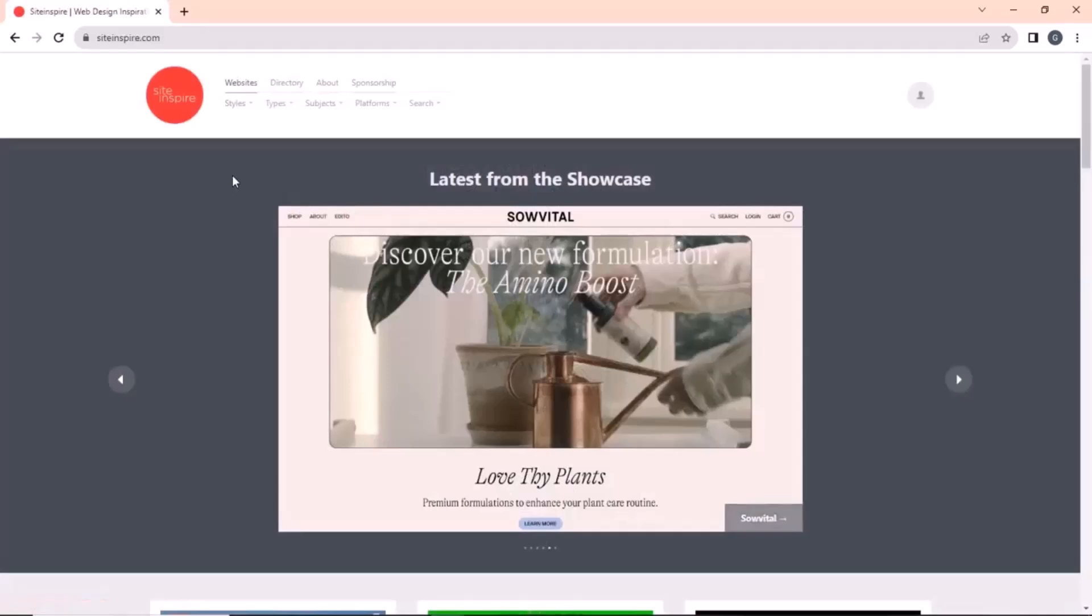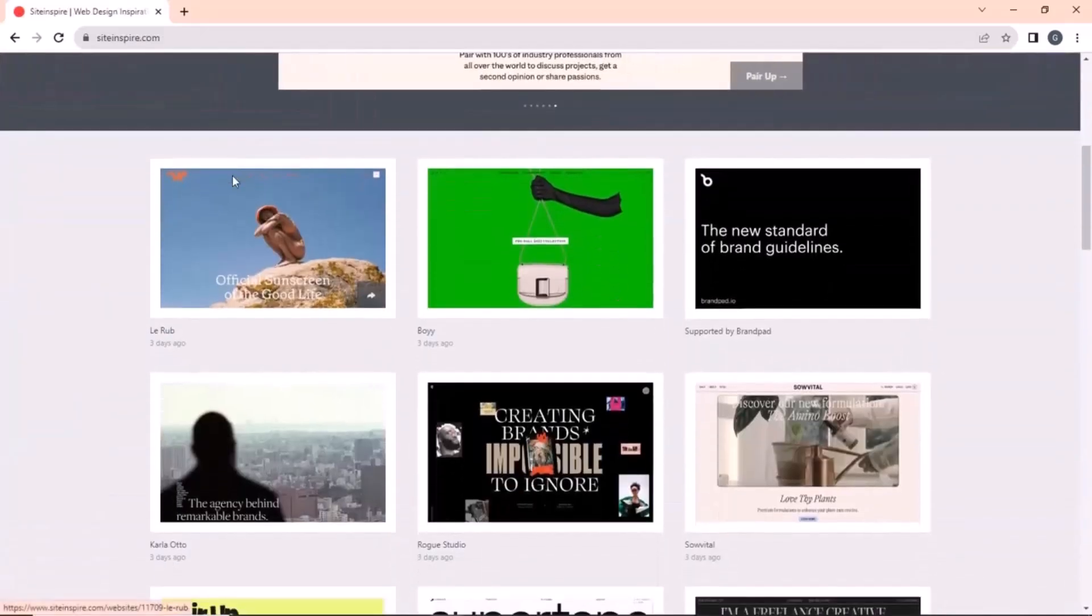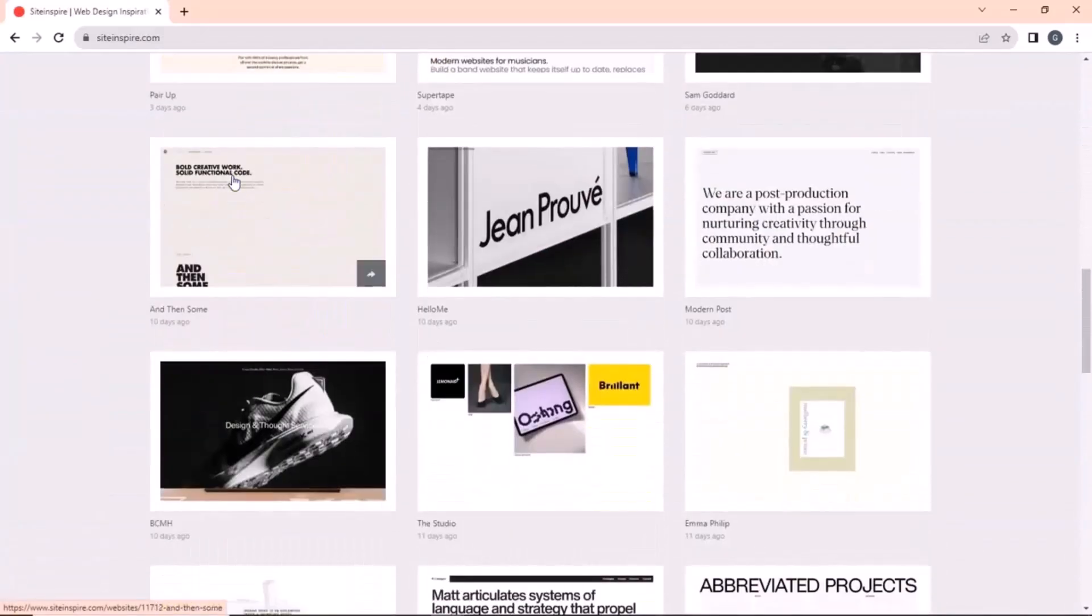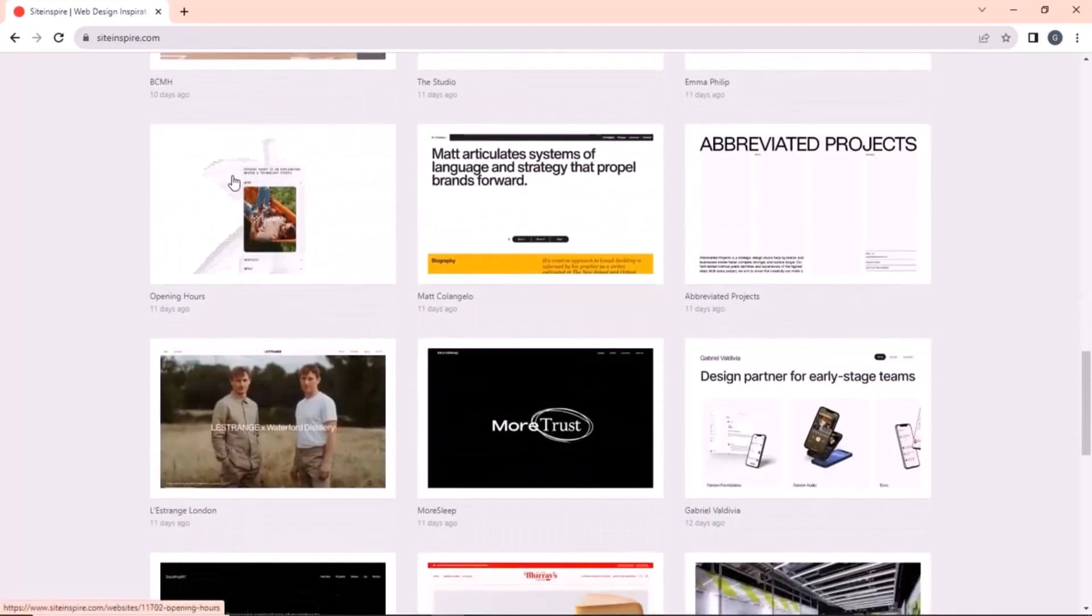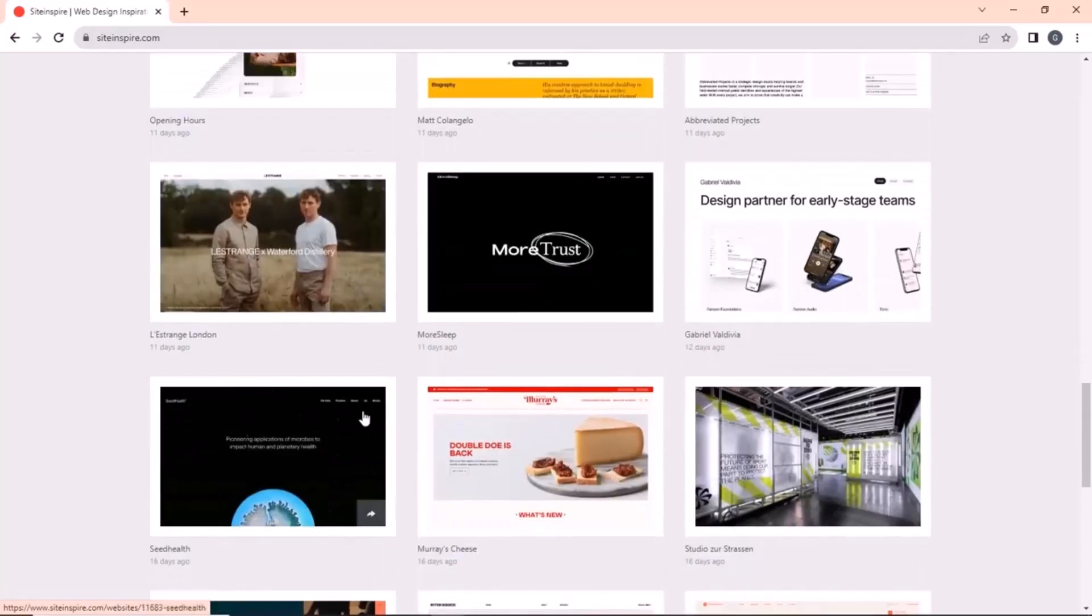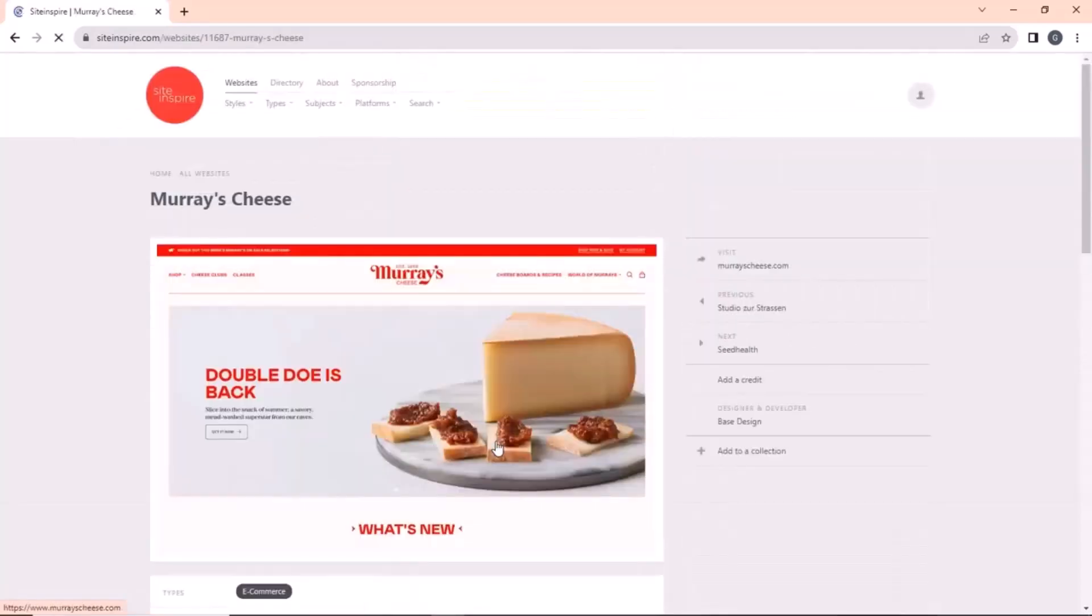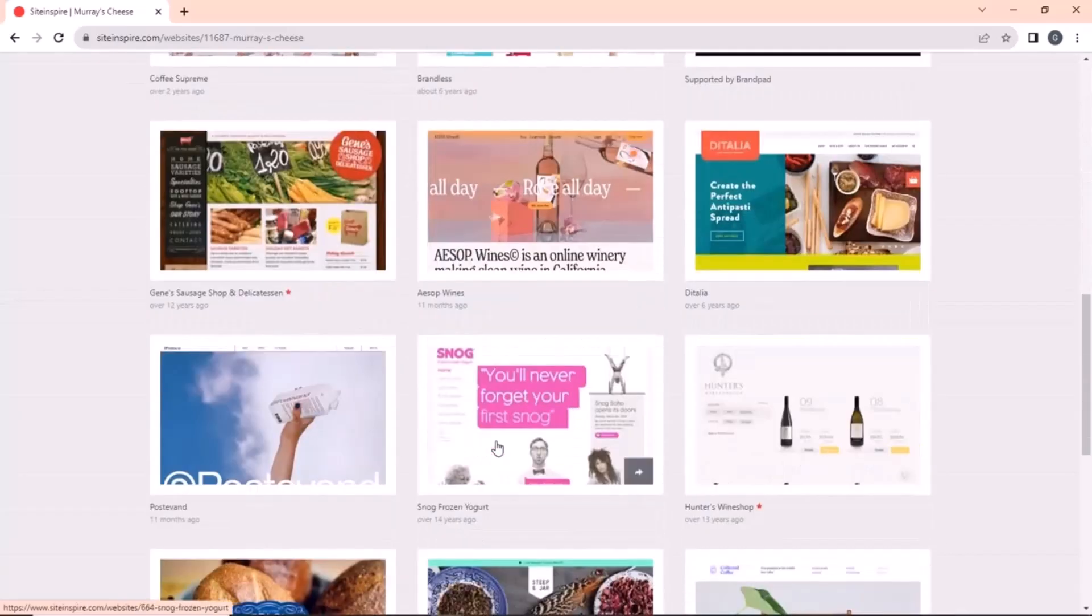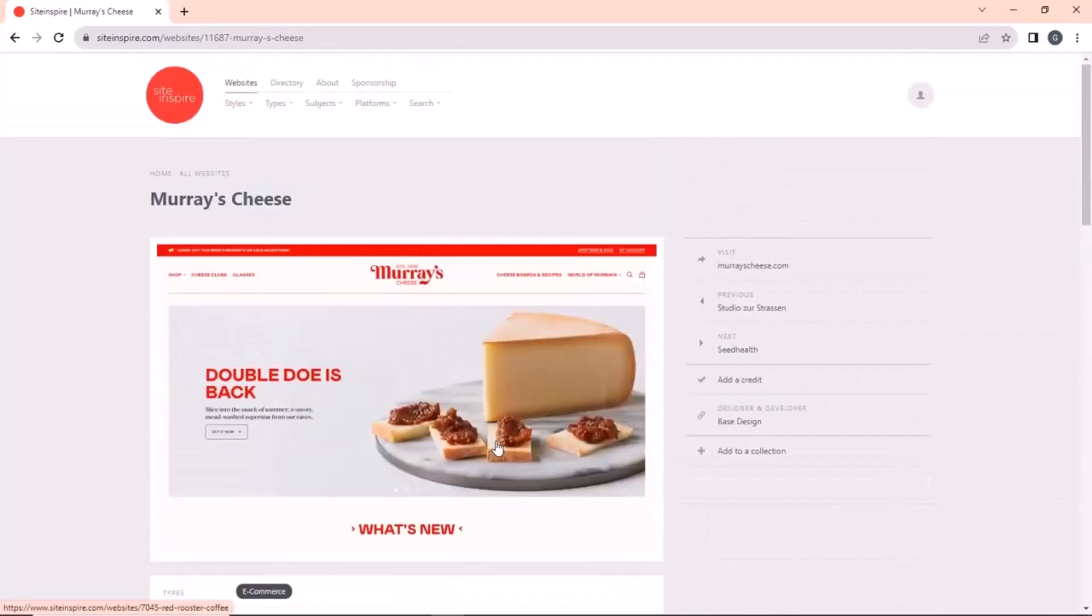If you are into website design and creation, then you must check out this site. It has designs of websites for various businesses and industries, making it a good choice for website creators and designers. You can view websites according to your business and get inspiration from the design. I already have it on my bookmark list. What about you? Let me know in the comments.